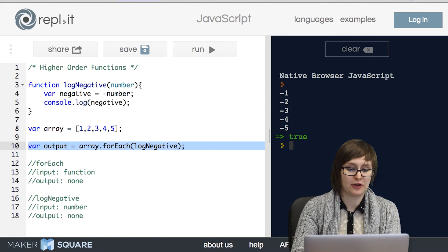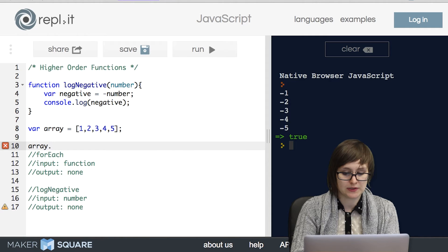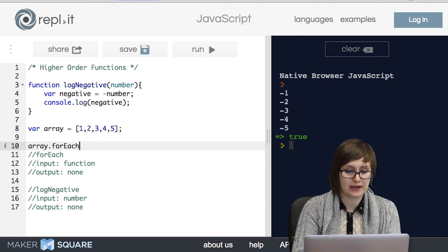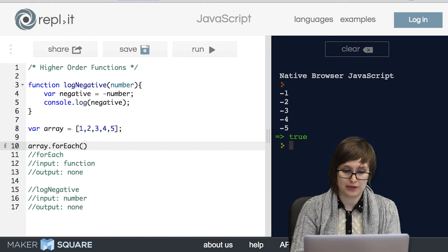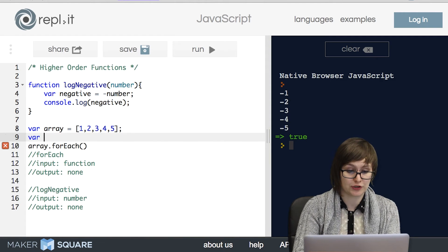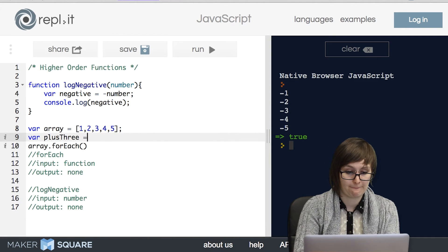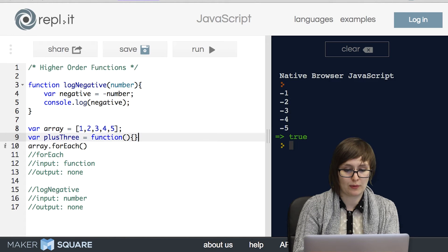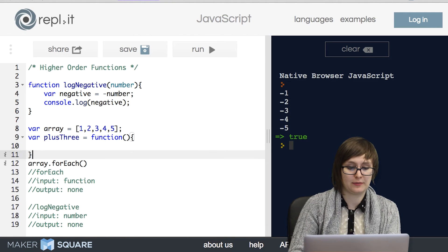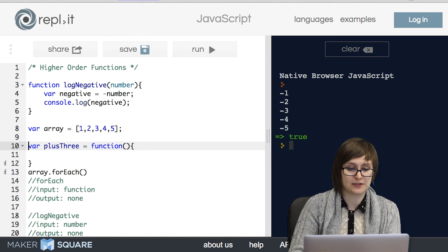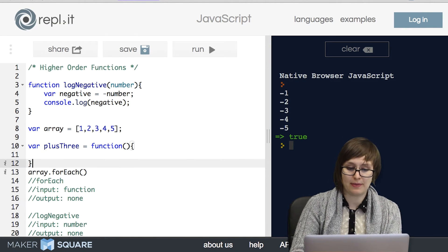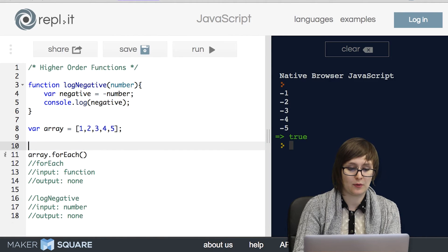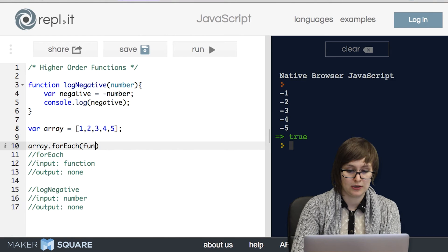So let's take a look at another example of forEach. So say instead of logging the negative version we wanted to log the number plus three. So out here we could write a function called plus three but what if we weren't planning on using that function for anything but this forEach loop? It seems kind of excessive to declare a variable called plus three, write it out and then pass it in.